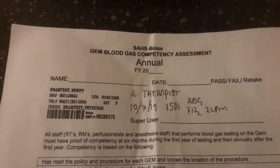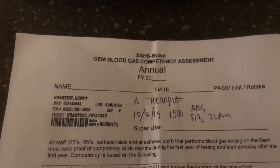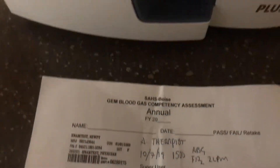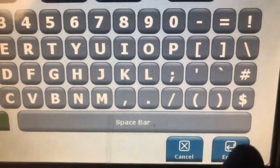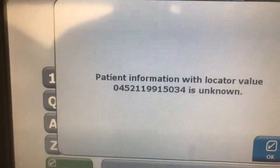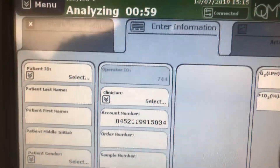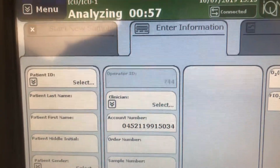We are with a test patient. Notice that you have the correct identifiers here: name, date, time, and sample type. We're going to scan it — it puts in the account number up here. We press enter and it says it's unknown because it's a sample patient, but your patient's information would come up at that point.